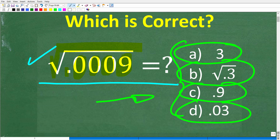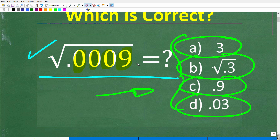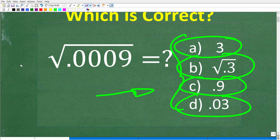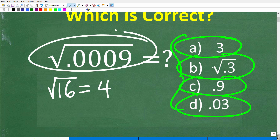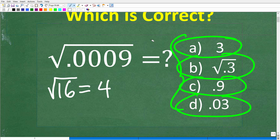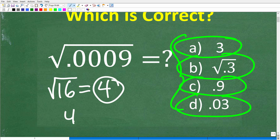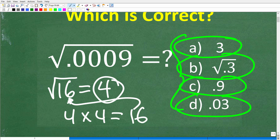We're taking the square root of a decimal. What if the problem was the square root of 16? Well, the square root of 16 is 4. So just in case some of you forgot: the square root of a number is a number such that when you multiply it by itself, you get back to the number underneath the square root.